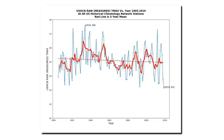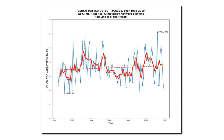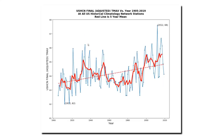Now let's look at the time of observation bias adjusted temperature. This adjustment turns the cooling trend into a warming trend. And the final adjustment shows a strong warming trend. Remember that in the measured dataset, 2019 was the coolest on record, but in the final adjusted dataset it's just about average. That requires some pretty dramatic data tampering to turn the coolest year on record into an average year.